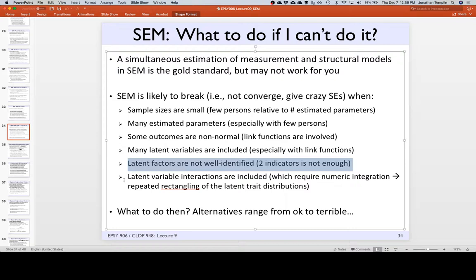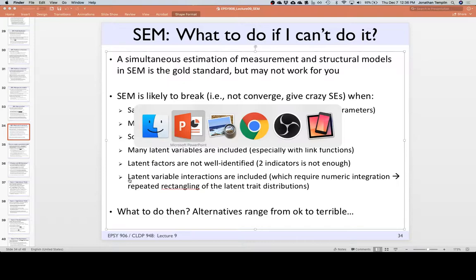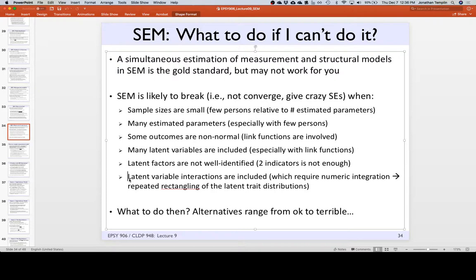There could be latent variable interactions — all sorts of stuff can break your model. So what do you do? Rather than doing the structural equation model simultaneously, what if you broke it into parts? If we just ran each of the three measurement models separately, we can usually get something to work and output a factor score. Now I have three factor scores — it's just a regression or path model with observed variables.